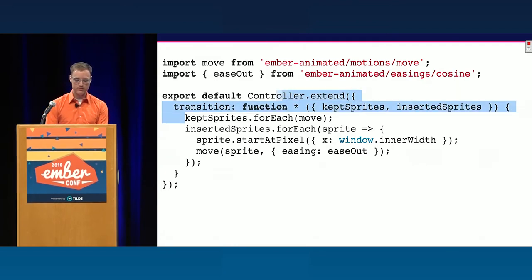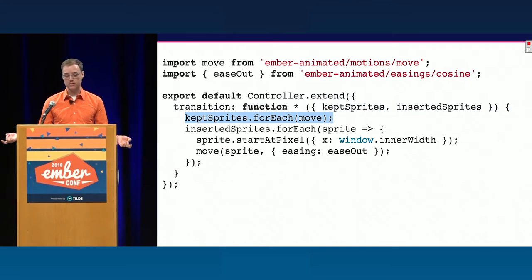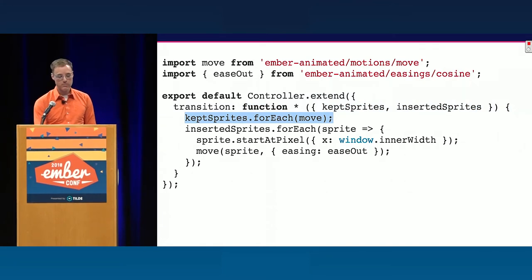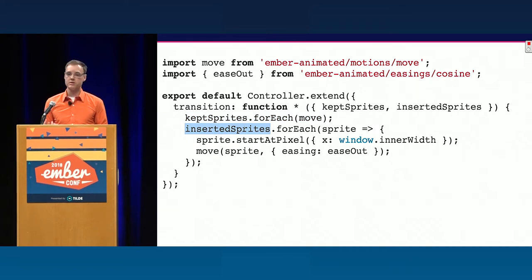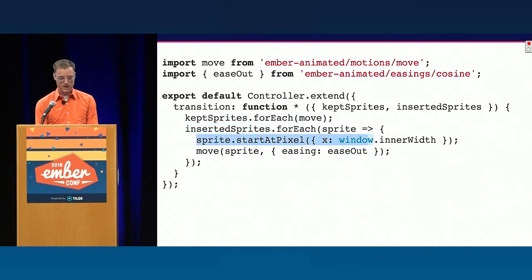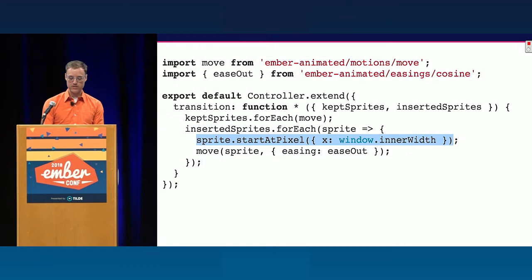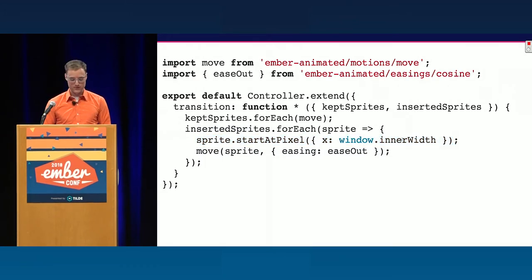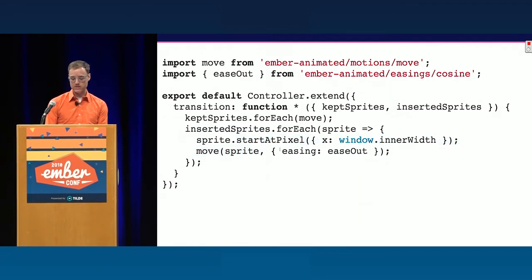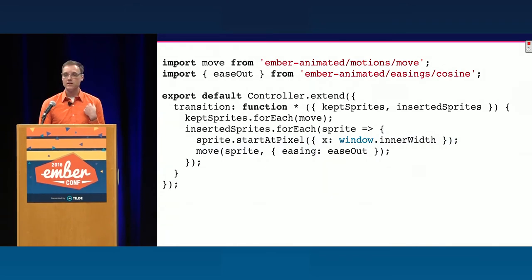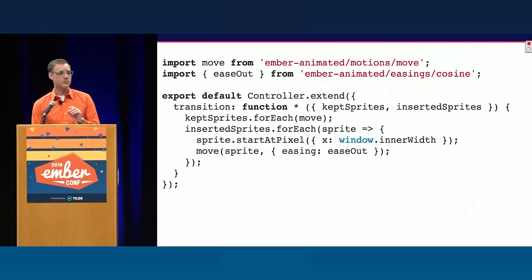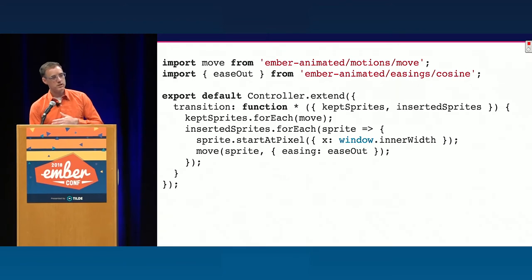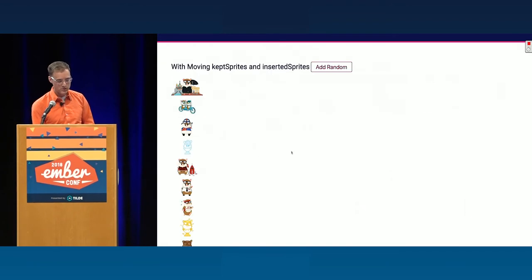So my kept sprites just move. They can do that on their own because they have a place to come from and a place to go to. My inserted sprites are new, so they don't have a place to start. They have a final position. We know where they're going to go into the list. But we need to give them somewhere to start from. So in this case, I'm telling them to start at pixel with x of the window width. This is basically saying start off stage right. All right. So I'm going to tell them to start there and then I'm going to tell them to move. And in this case, I'm going to customize their easing, which if you're not familiar with easing functions, it's really just the idea that we want to give things realistic looking motion. In real life, things don't just suddenly start moving and accelerate from zero to 60 in no seconds at all. When they want to gradually ease up to speed. And so here's an example of customizing an easing function.